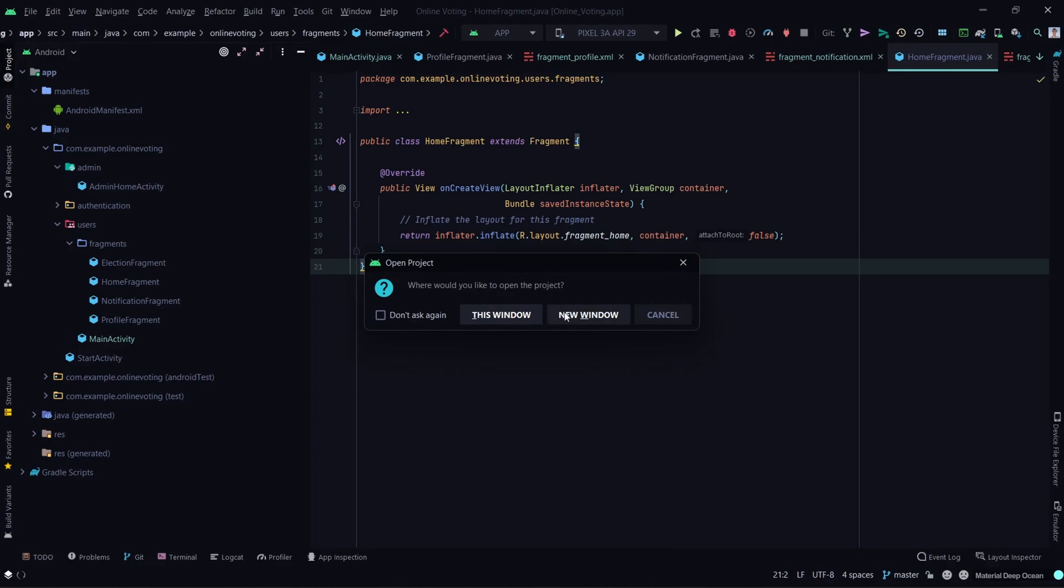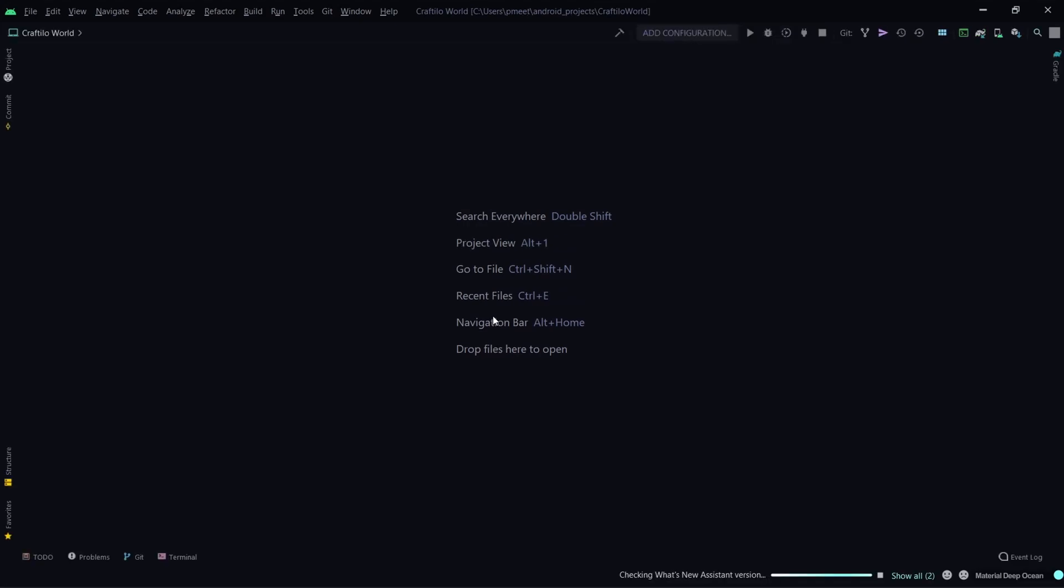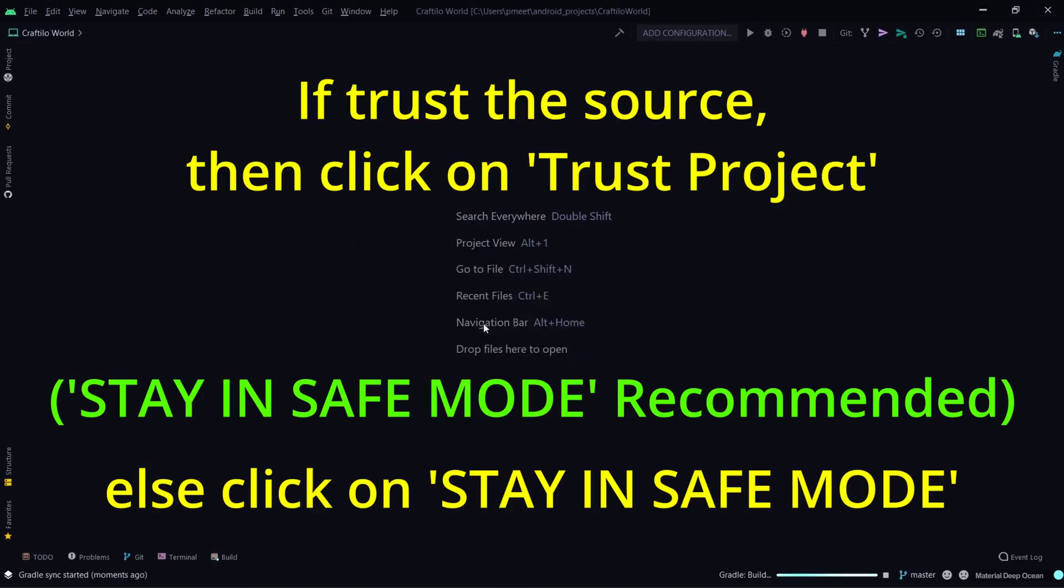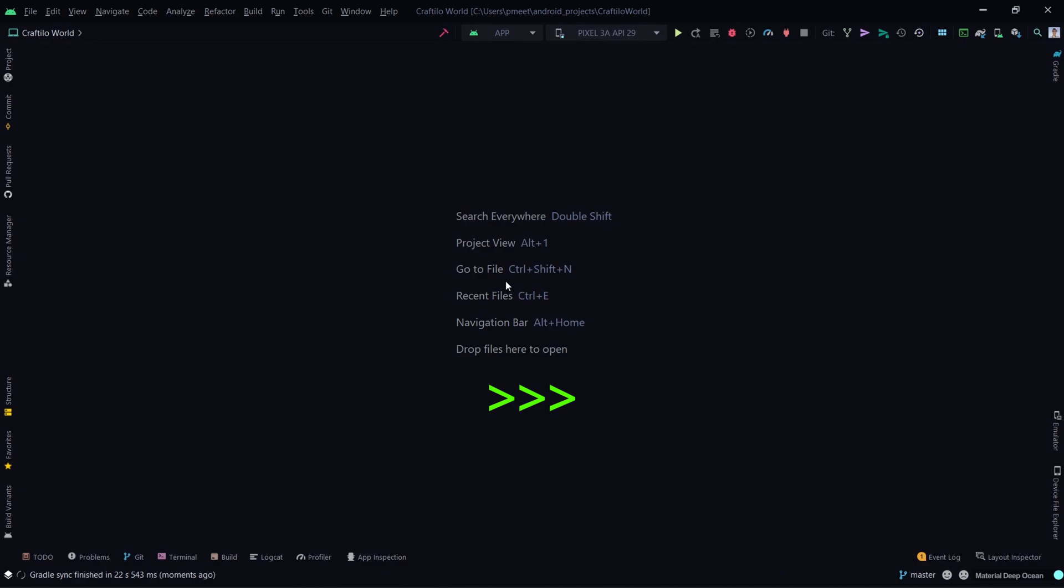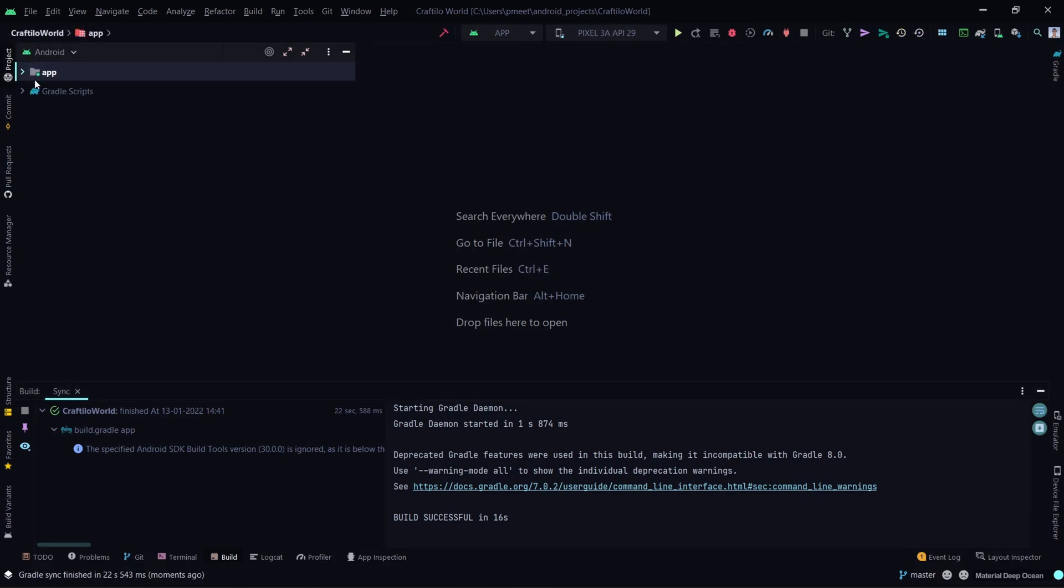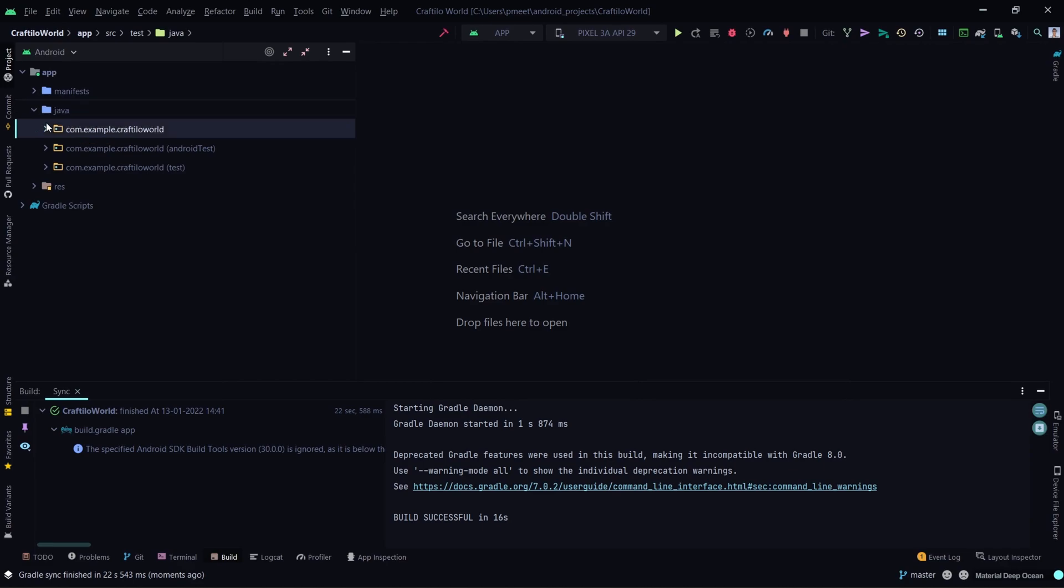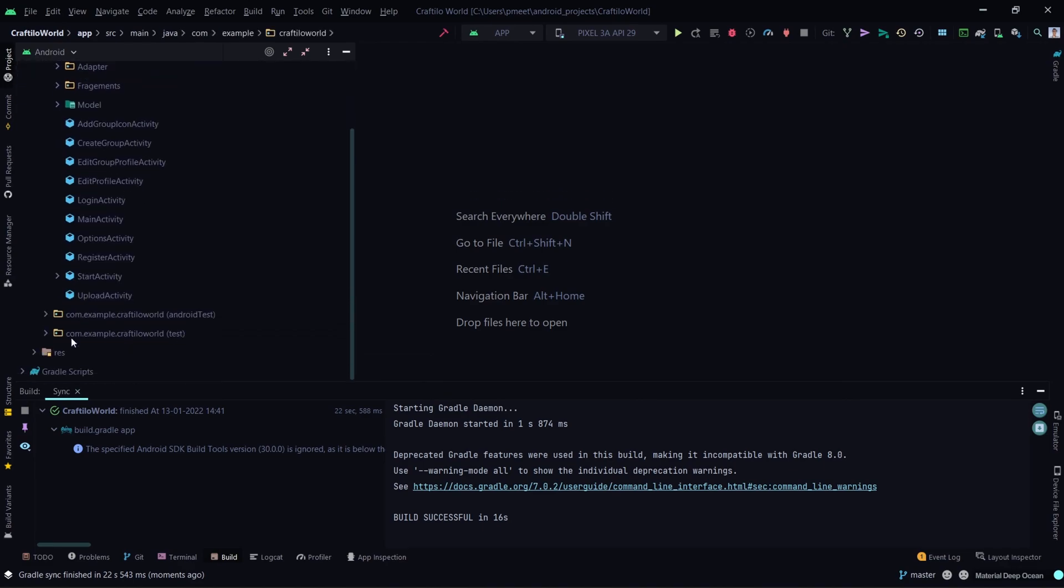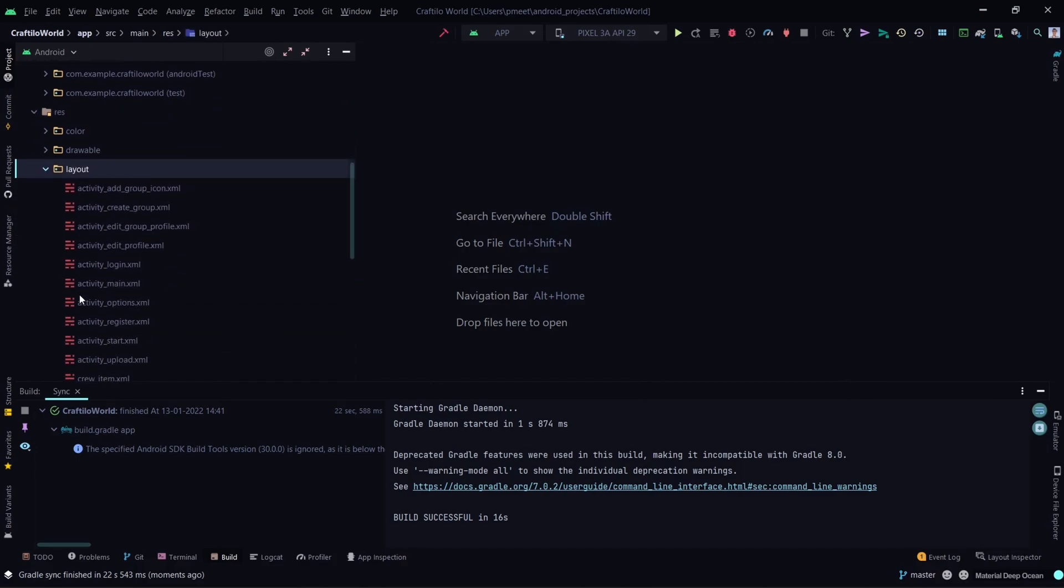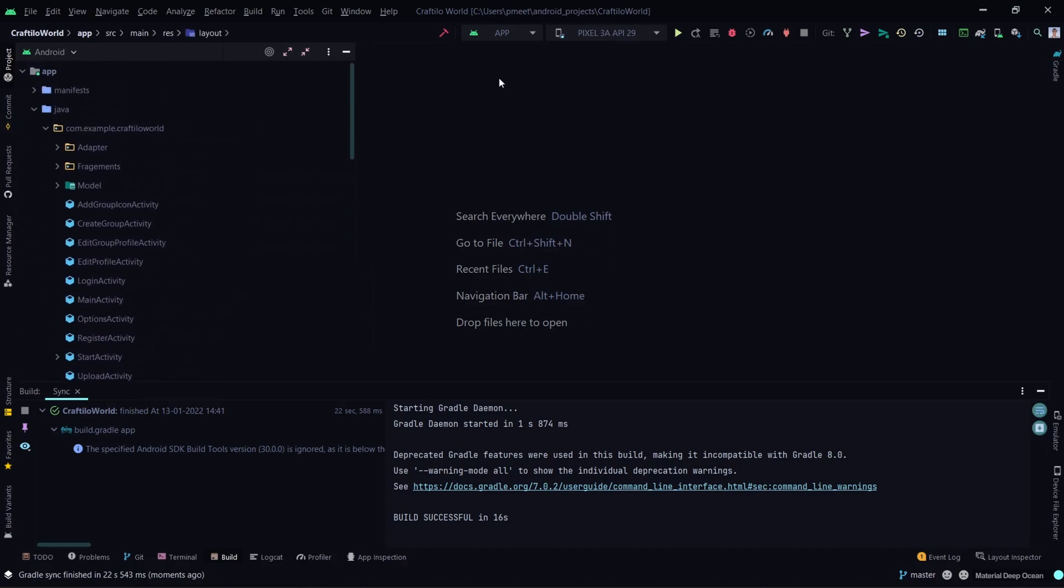Now wait for the Gradle build to complete. Here you can see the Gradle build is successful and all the files of the project are loaded.